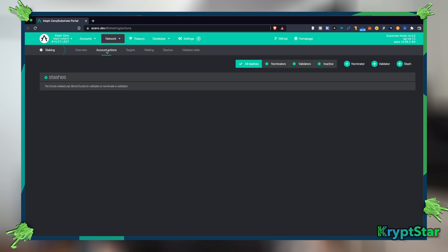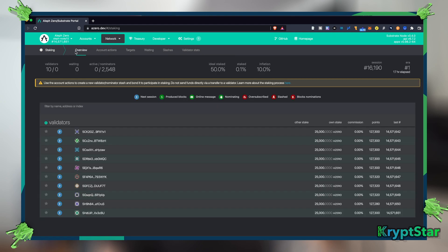So you would head over to account actions and you create a stash. Staking APR actually varies based on how many people are staking on the Aleph Zero network at the time. Currently I believe the APR is probably around 15 percent. I don't see a calculator for this anywhere on this website.